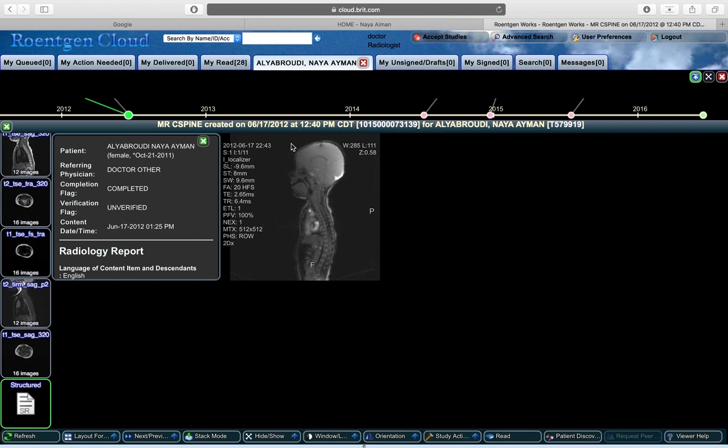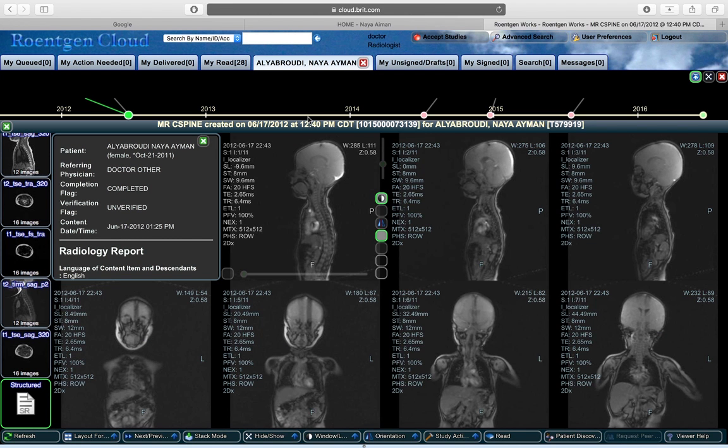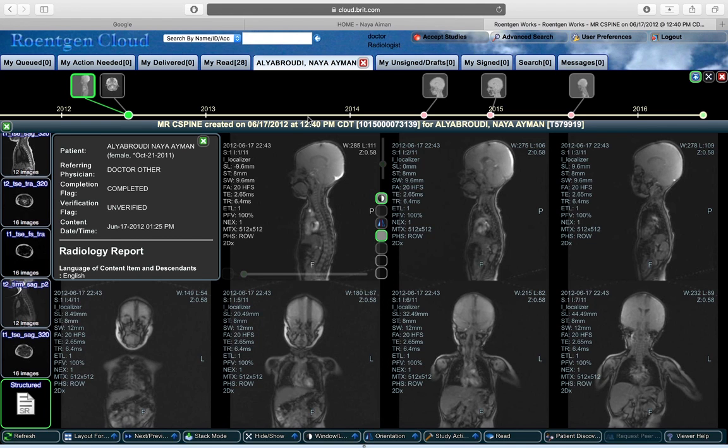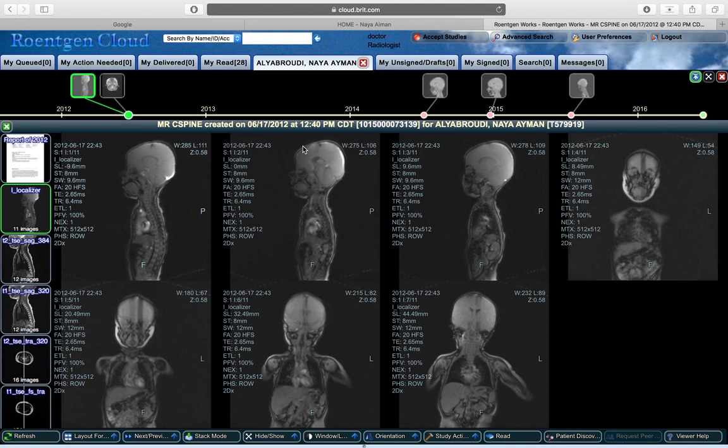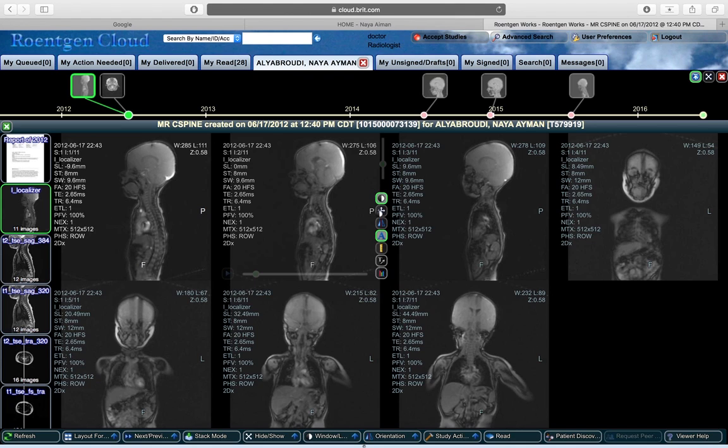From there, you can choose the tools shown here: you can expand images to make them larger, use ruler measurements, or adjust the brightness. Some studies will have reports attached to them.